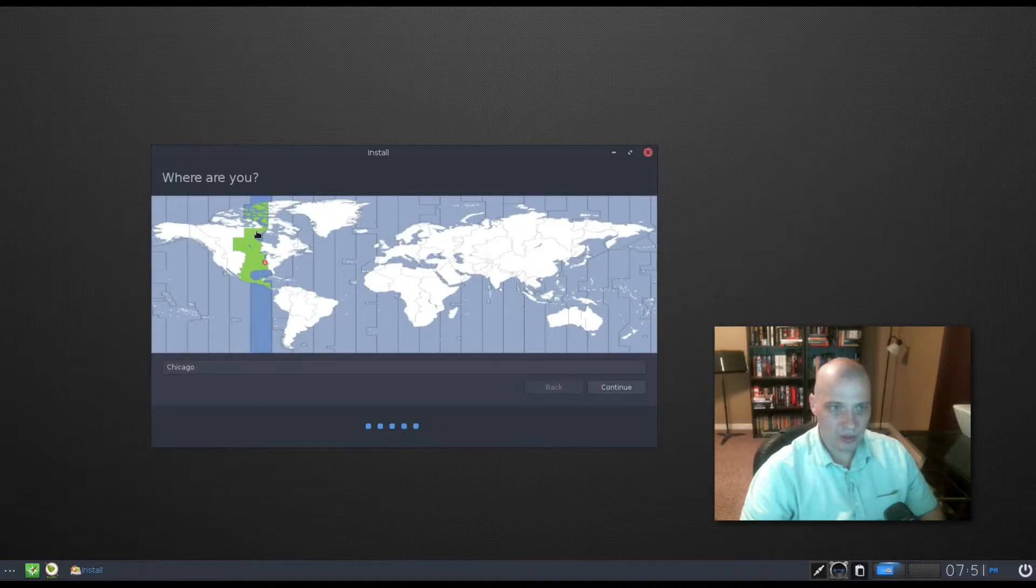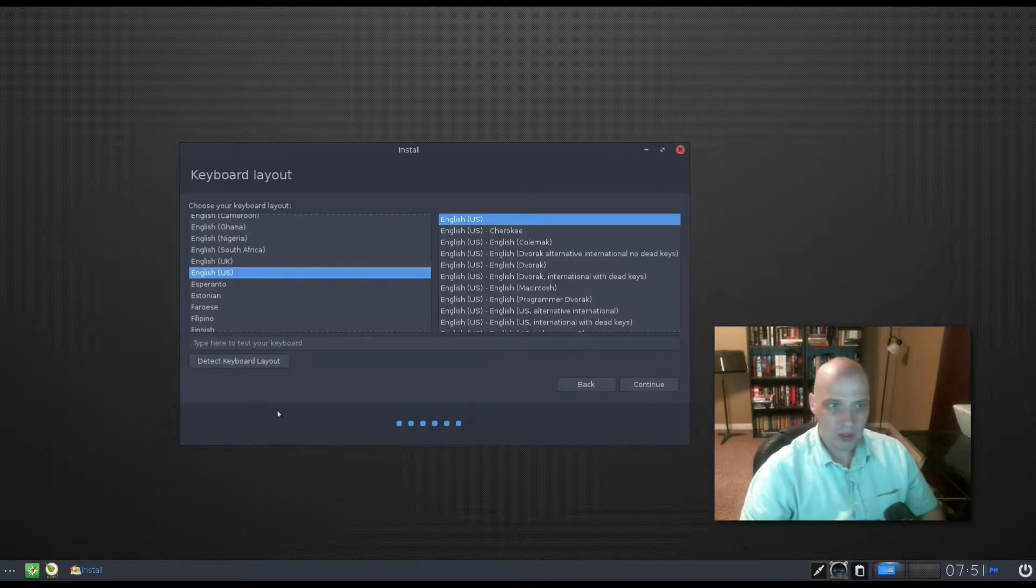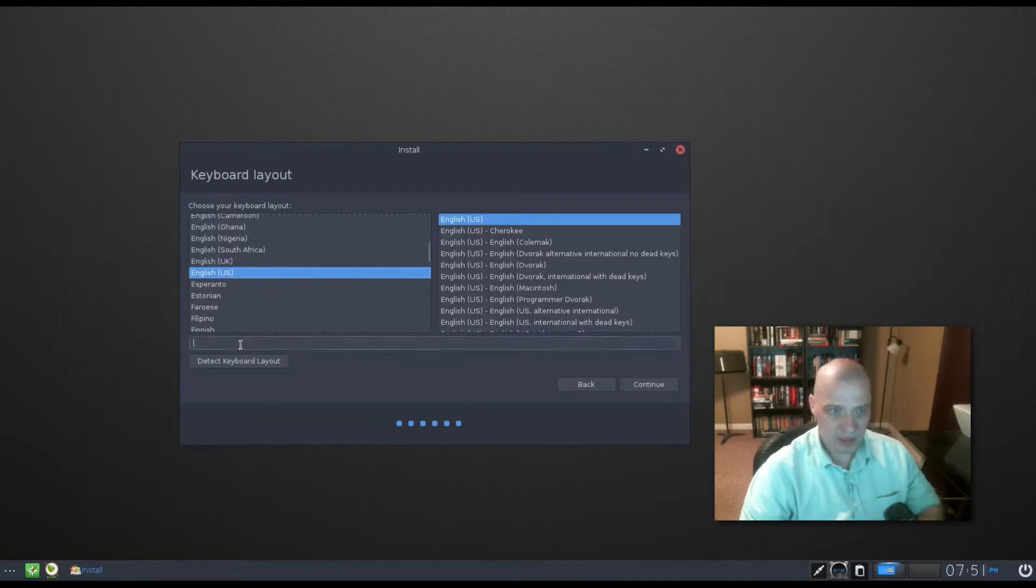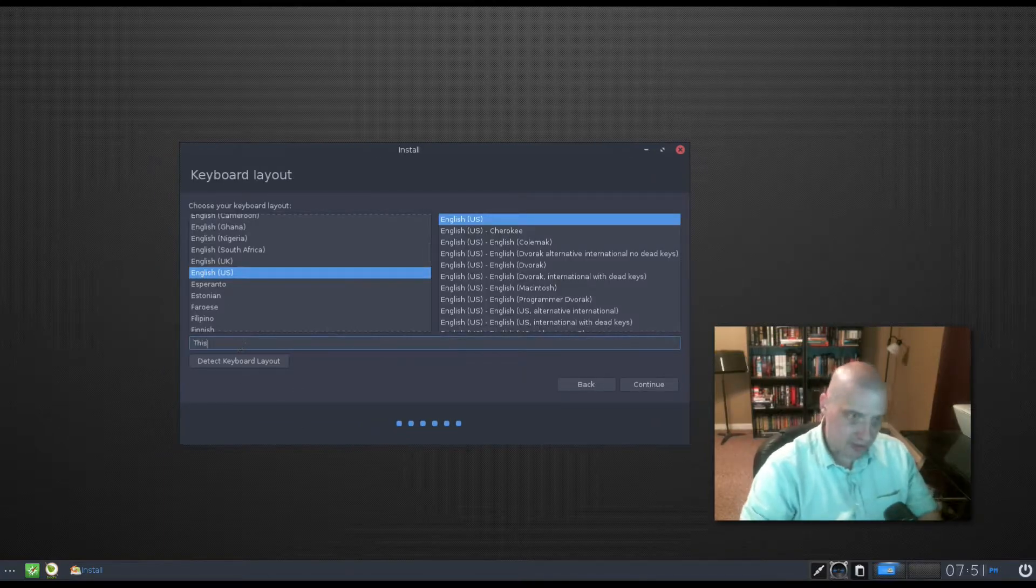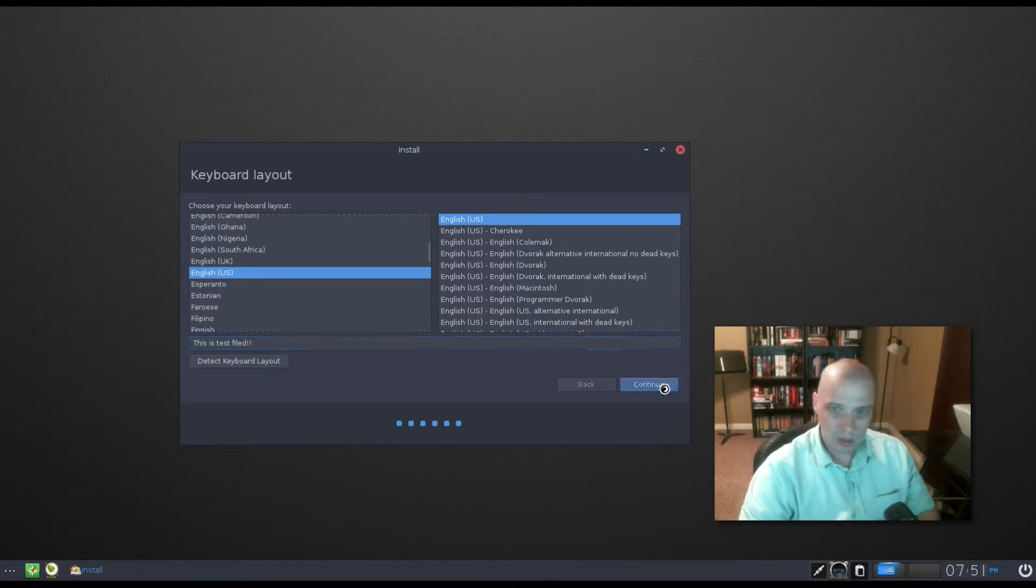Time zone. It has chosen the central time zone in the US for me. That's correct. I click continue. Keyboard. It has chosen English US. That's correct. We can test it out in this test field. Click continue.